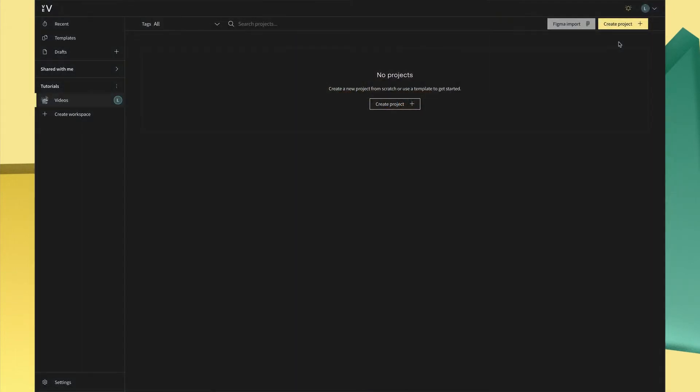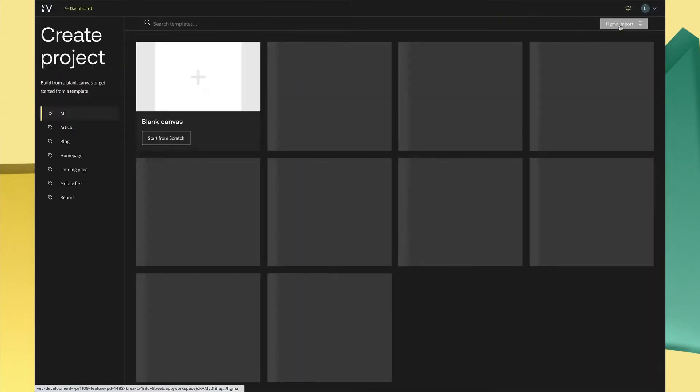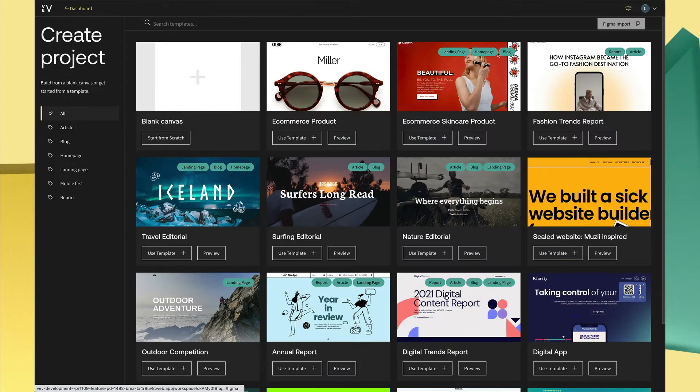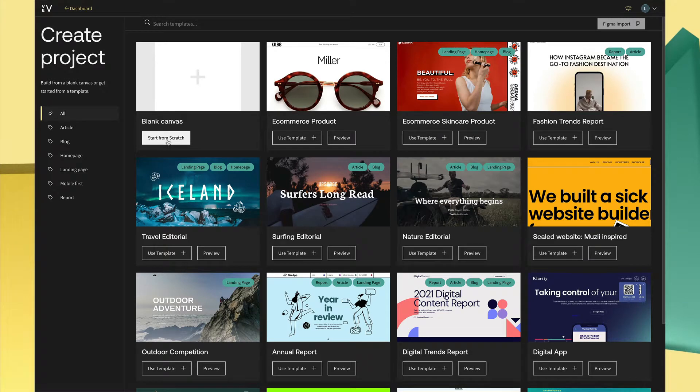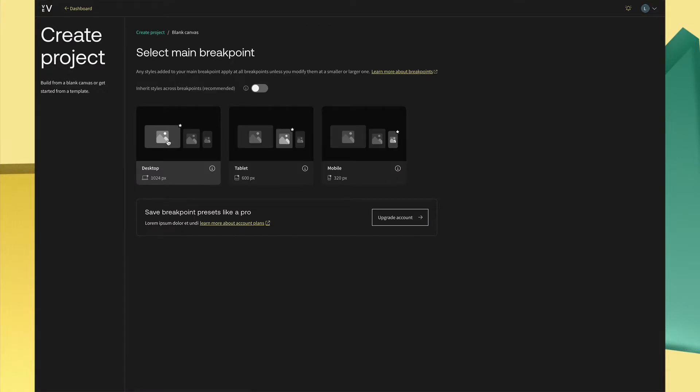From the dashboard, click on the yellow create project button in the top right. Select blank canvas. Before you choose your main breakpoint, select inherit styles across breakpoints first. We highly recommend using this feature as it speeds up the process of optimizing your content for a variety of device sizes.